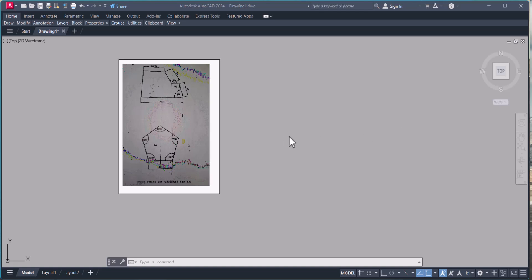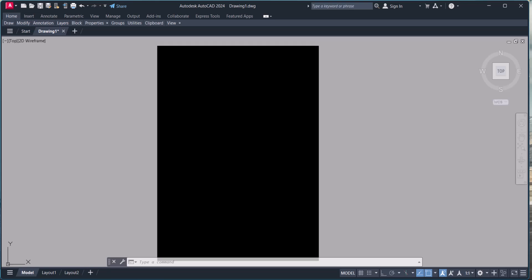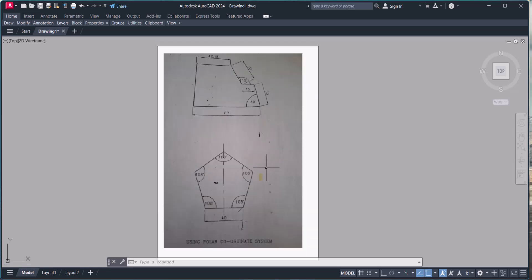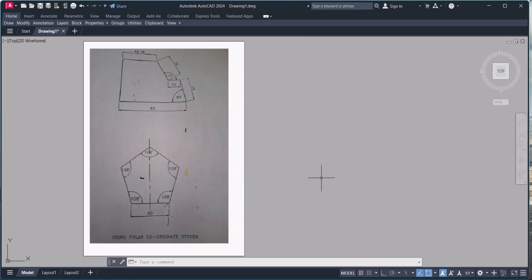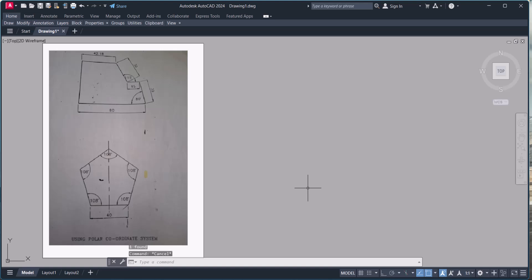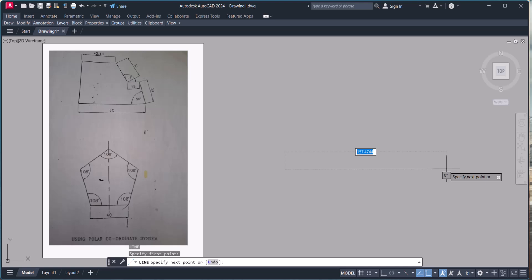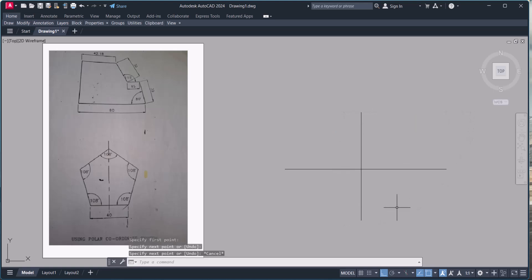Hello everyone. In this video we are going to learn how to draw lines in AutoCAD using the polar coordinate system. This is the basic drawing we are going to draw using polar coordinates in AutoCAD. There are many ways to draw lines, but we will use the polar coordinate system. Before starting, we will understand how angles work in polar coordinates.